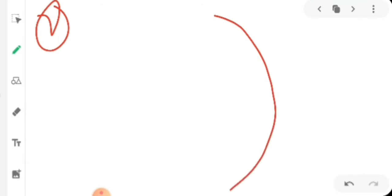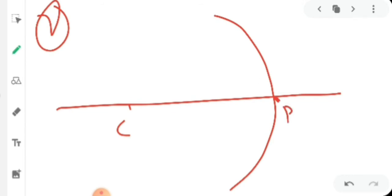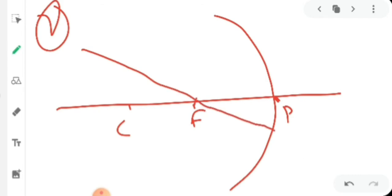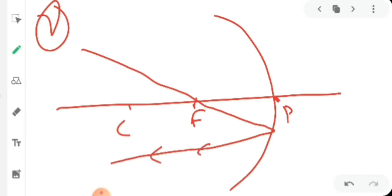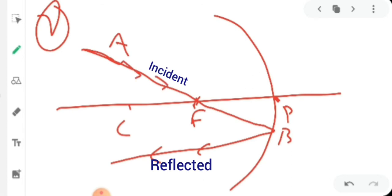This is our first rule. For the second rule, we draw another diagram. This is a spherical mirror with its center, pole, and principal axis. The focus is marked here. The second rule states: when the incident ray passes through the focus, the reflected ray is parallel to the principal axis.